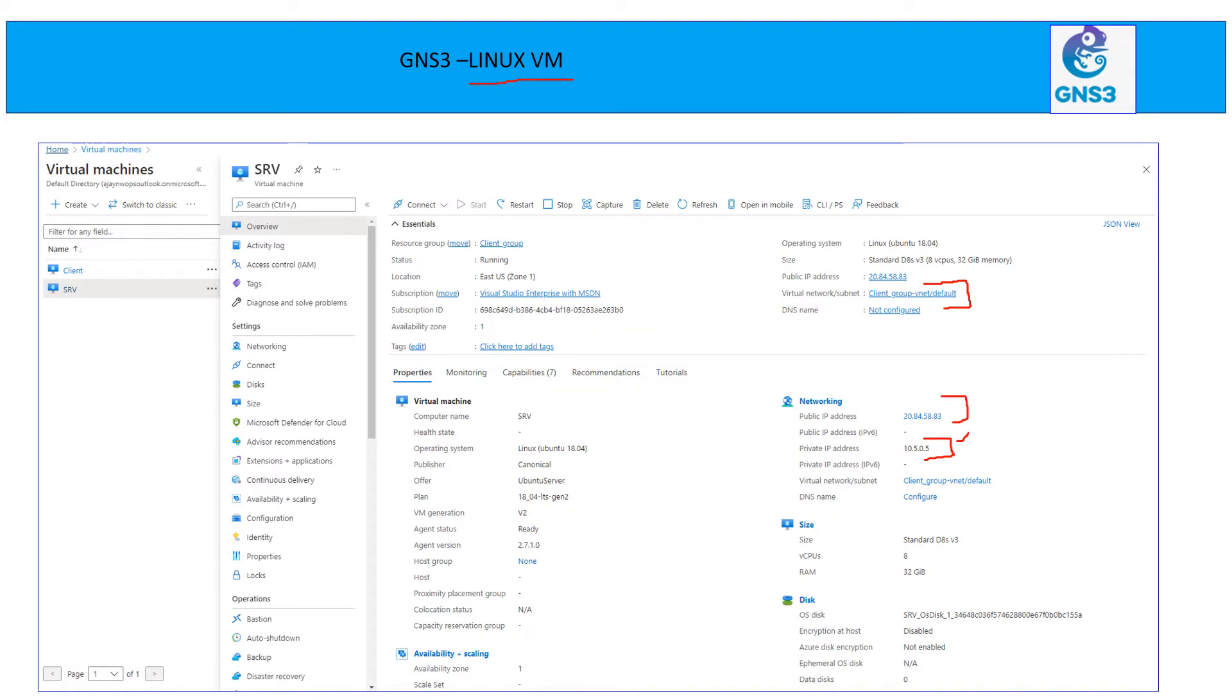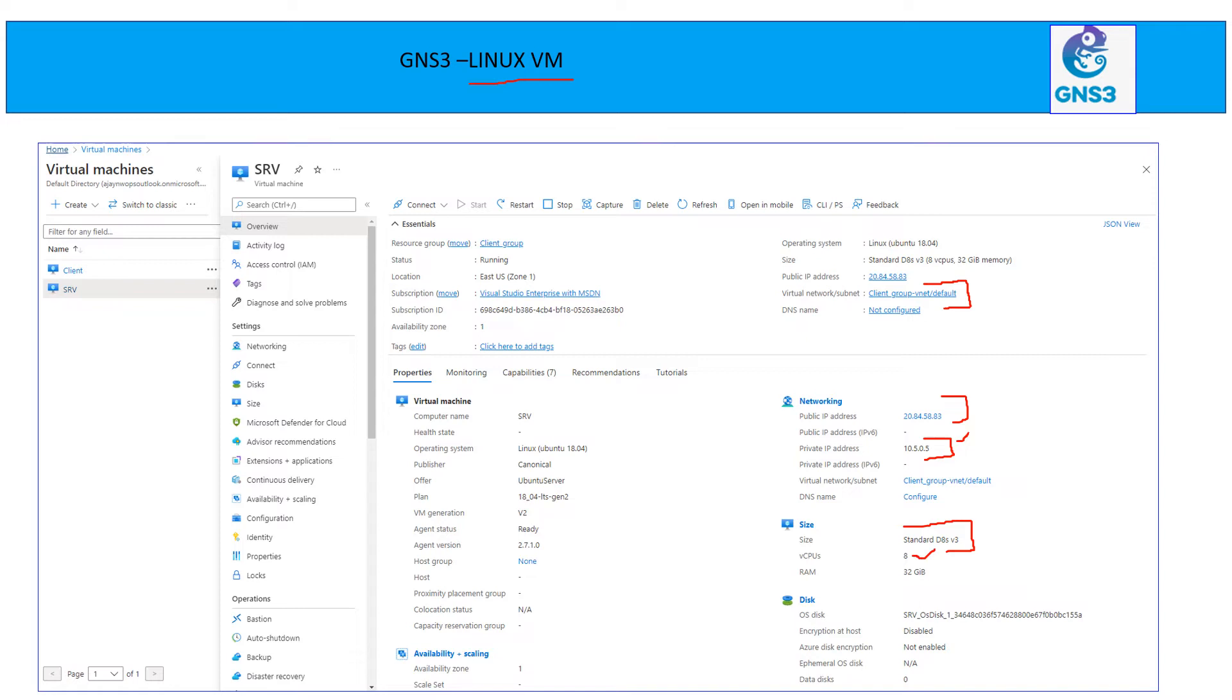This is my D8S v3 machine. Make sure since you are going to run a lot of appliances here, you choose the resources very carefully. I have chosen 8 CPU and 32 RAM in this case. And it is running Ubuntu with 18.04 gen 2. That's all you need here.